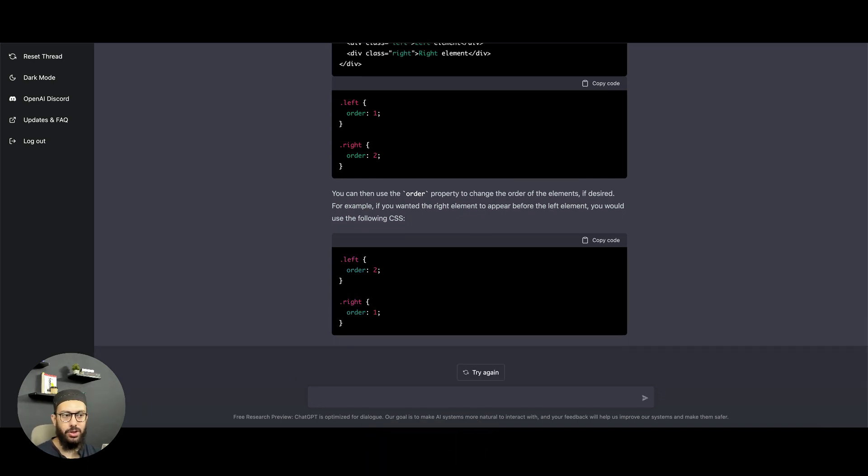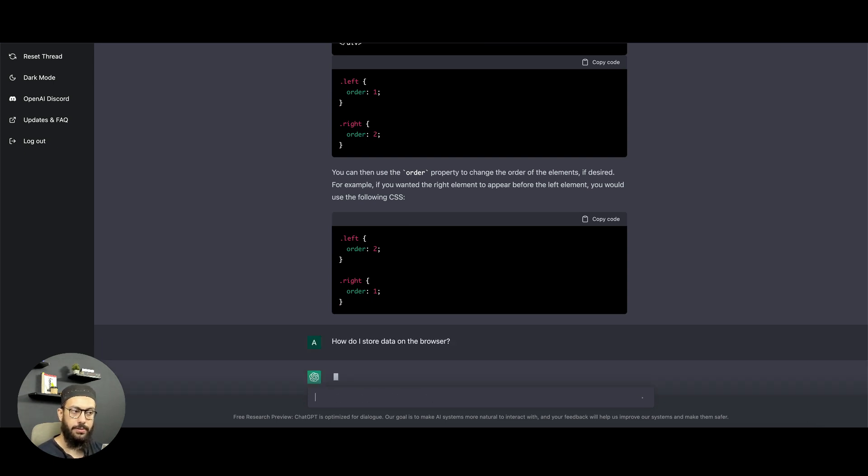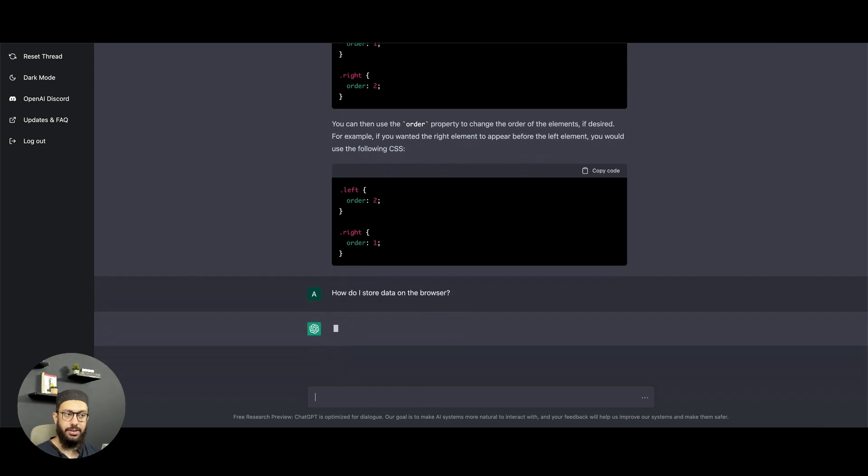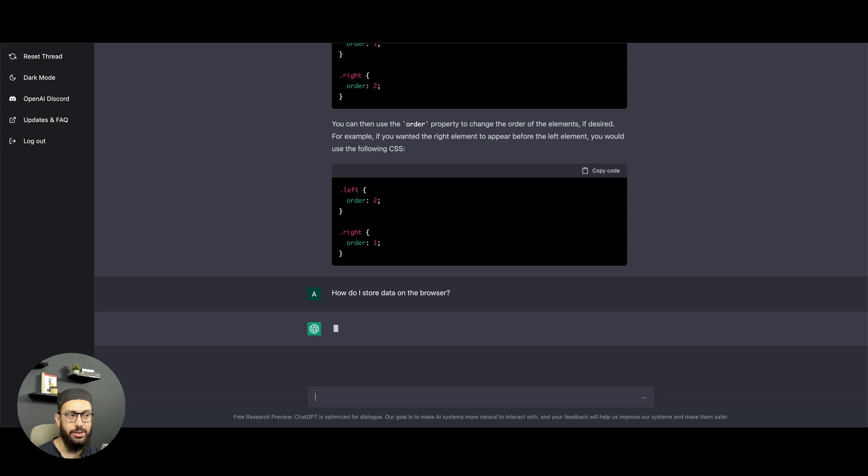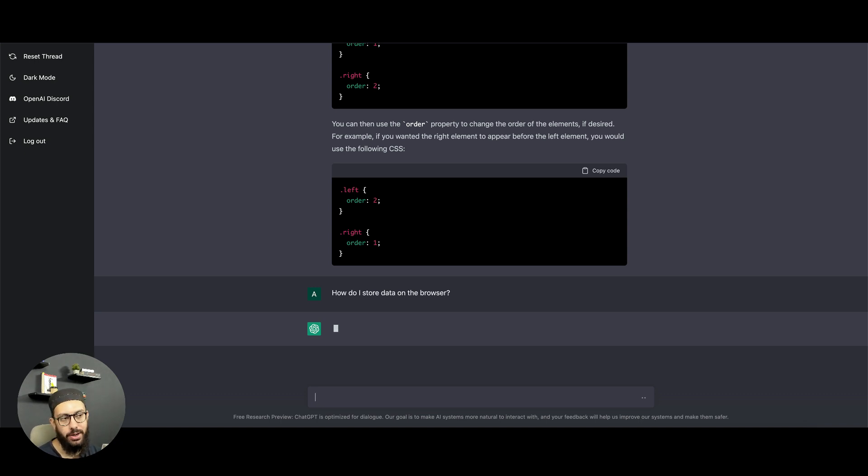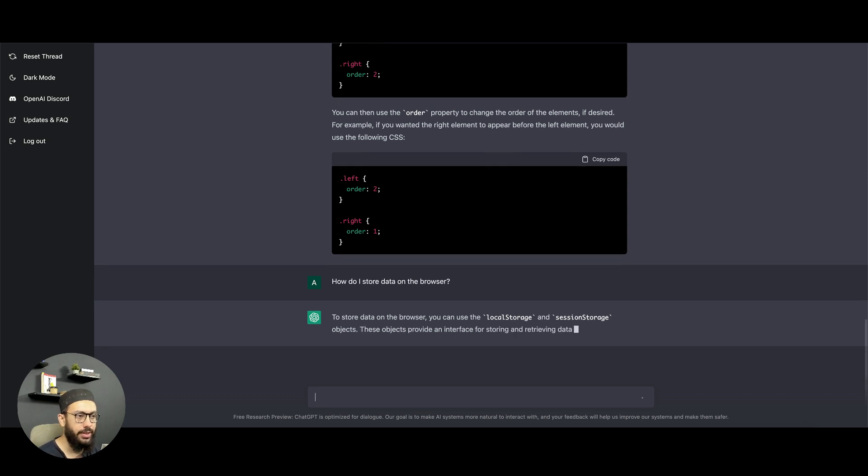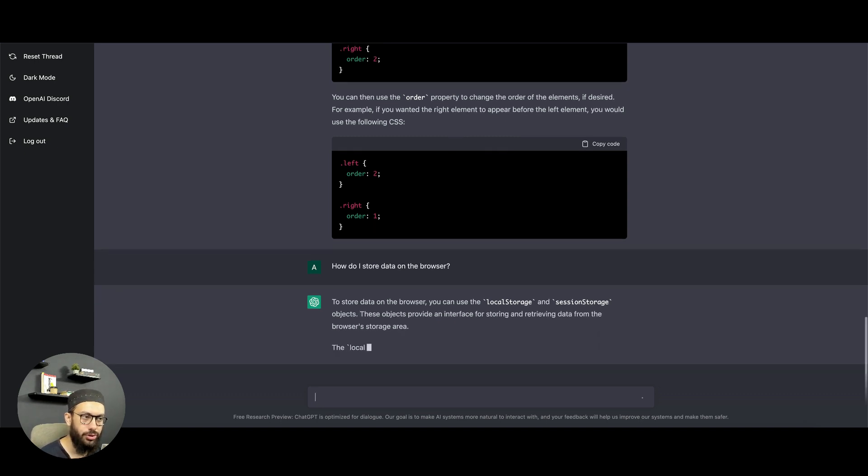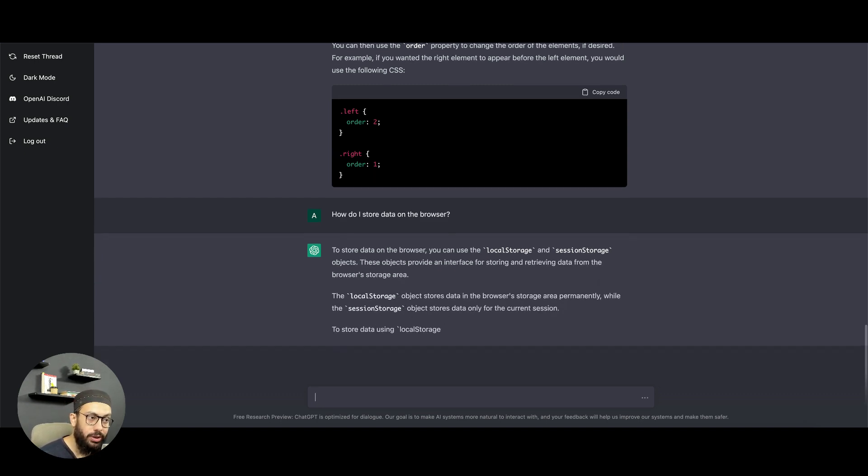Some other questions you can ask, like how do I store data on the browser? It's going to give me an answer to that as well. Now as we all know before it even gives us the answer, there are different ways like local storage, session storage, cookies, and all of that stuff. Let's just see what answer it gives. I actually know what answer it gives because I've asked this particular or a similar question to it.